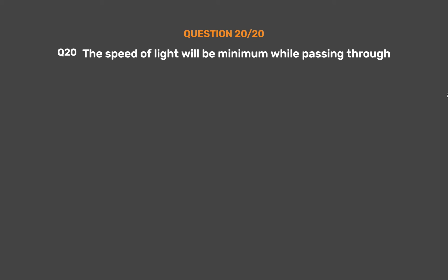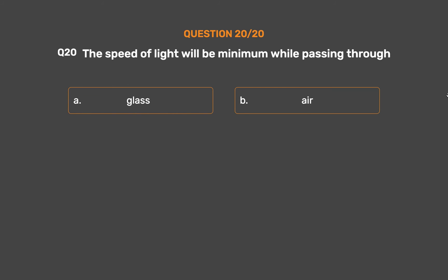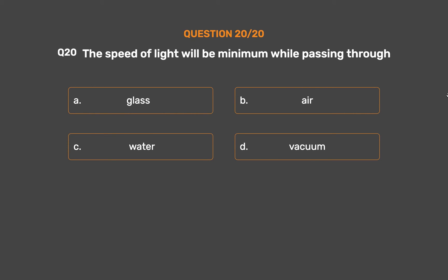Question number 20. The speed of light will be minimum while passing through: option A, glass; option B, air; option C, water; option D, vacuum. The correct answer is option A, glass.